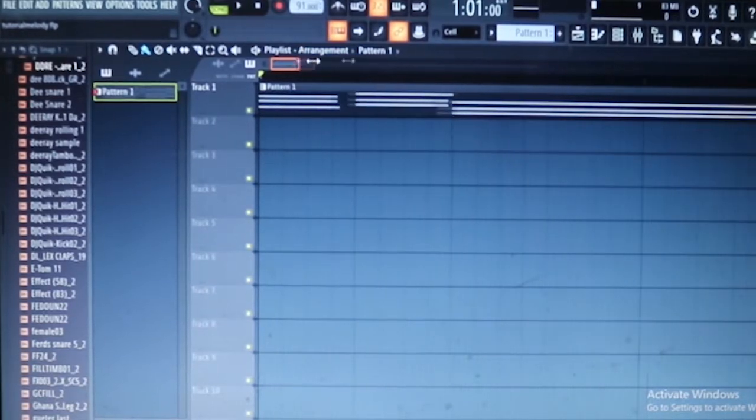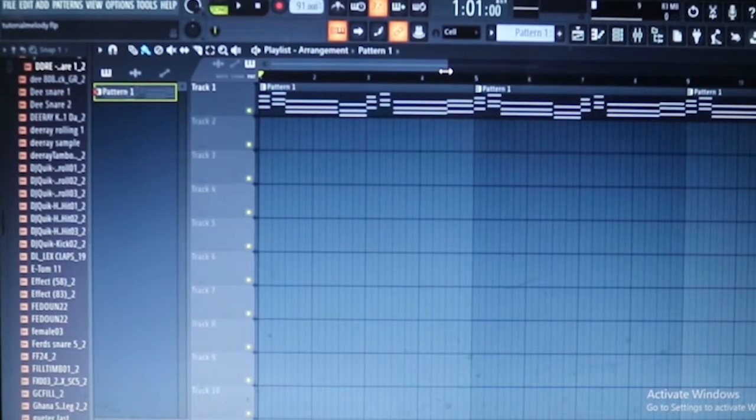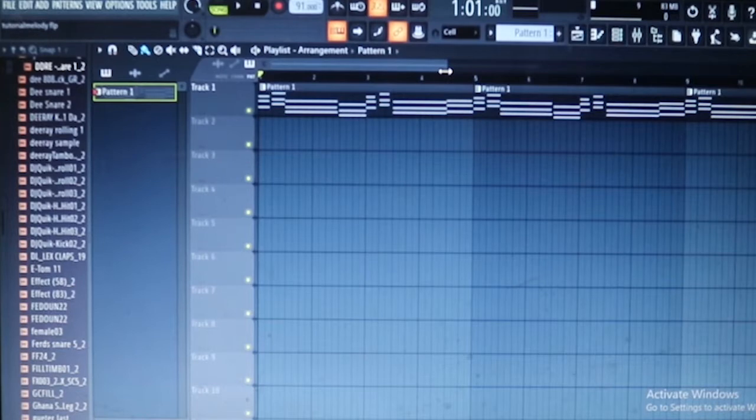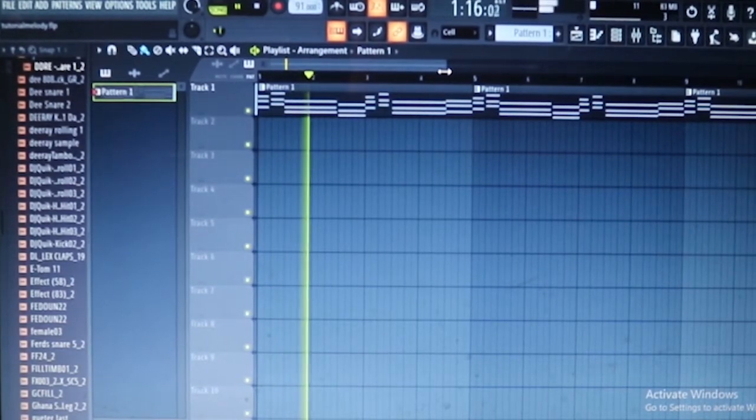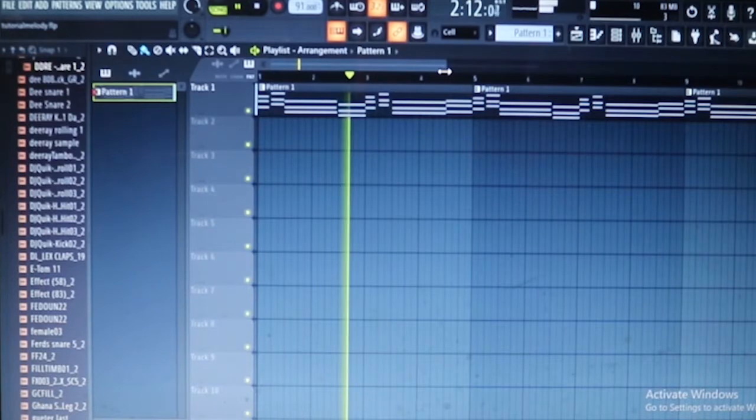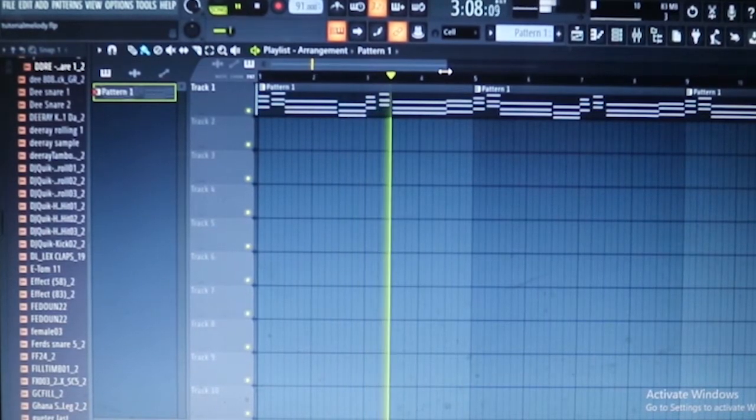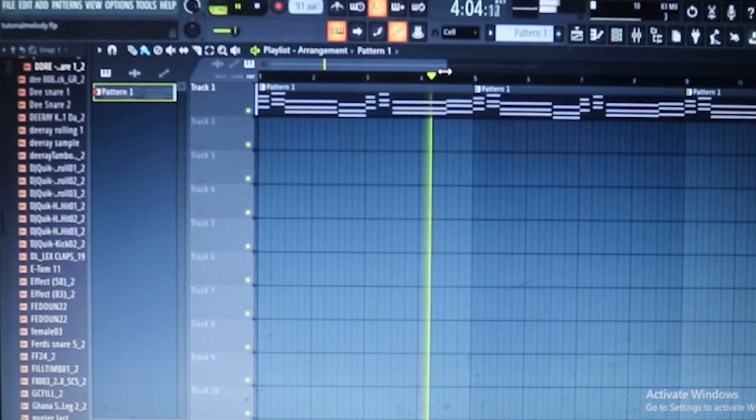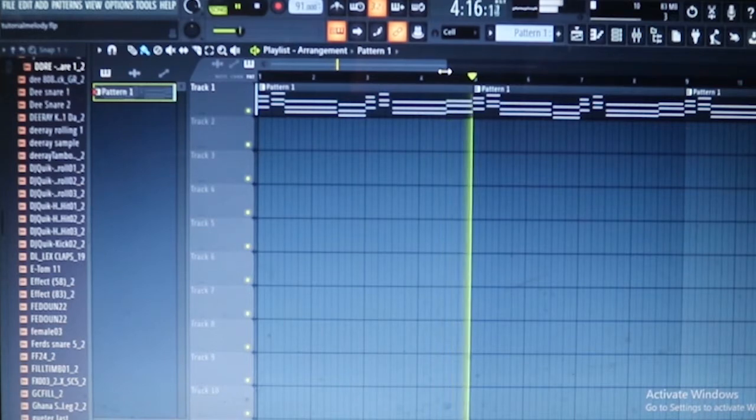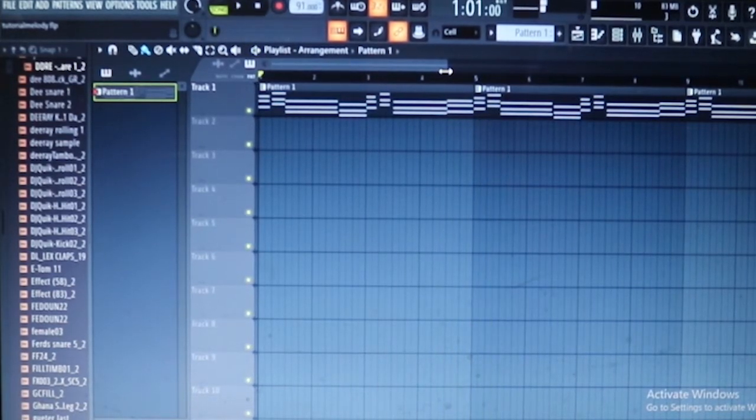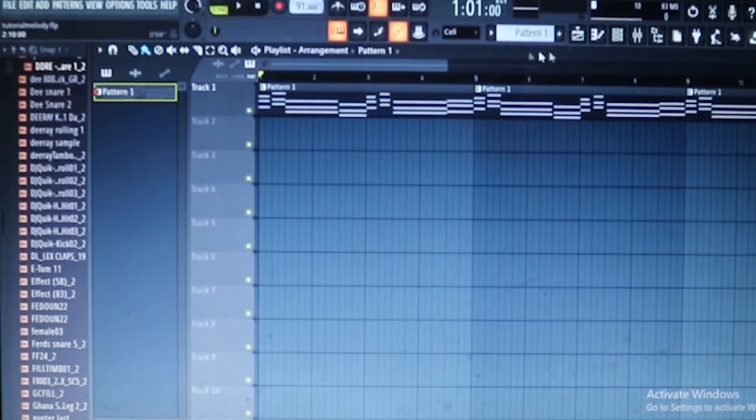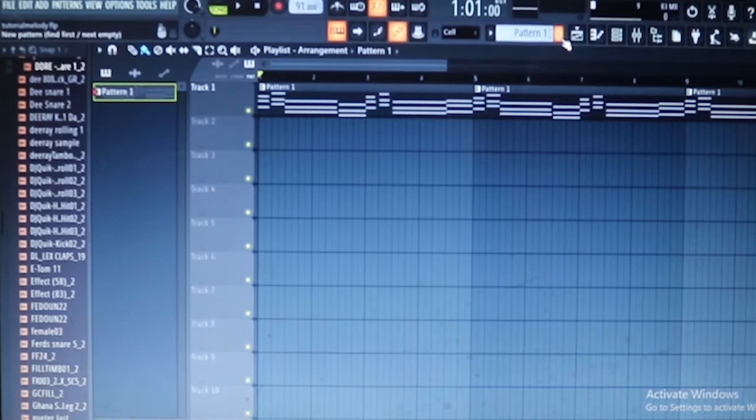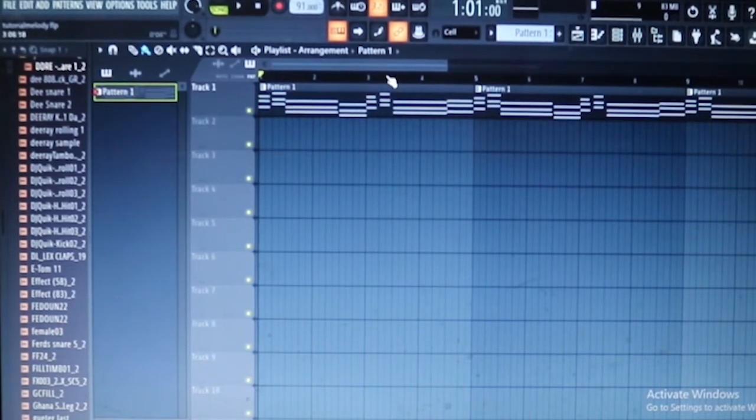As you can see right here, I've got the melody laid down for this tutorial. Let's listen and hear how it feels. That's the melody and I hope you feel it. Let's get into adding the chakra to this melody.